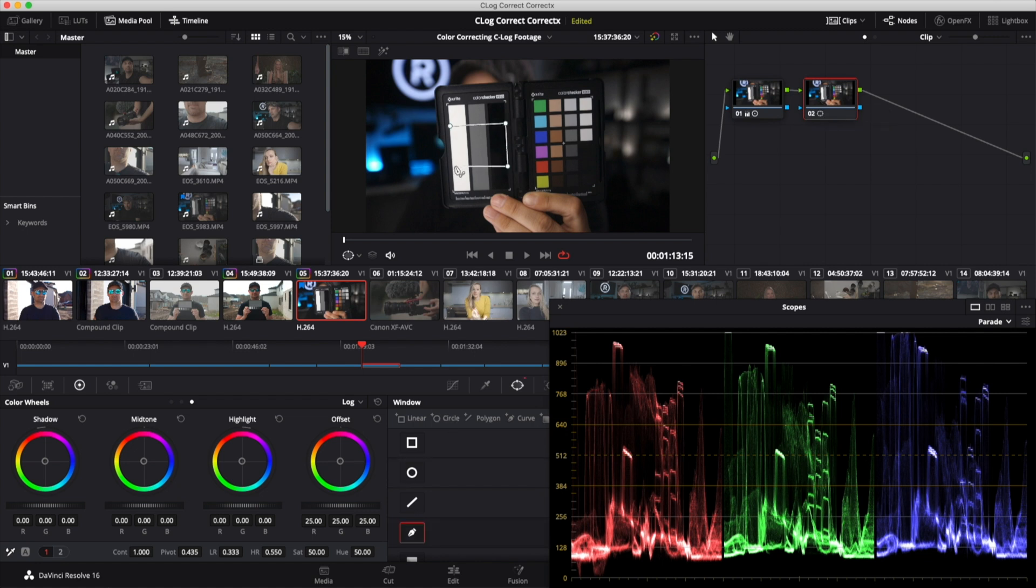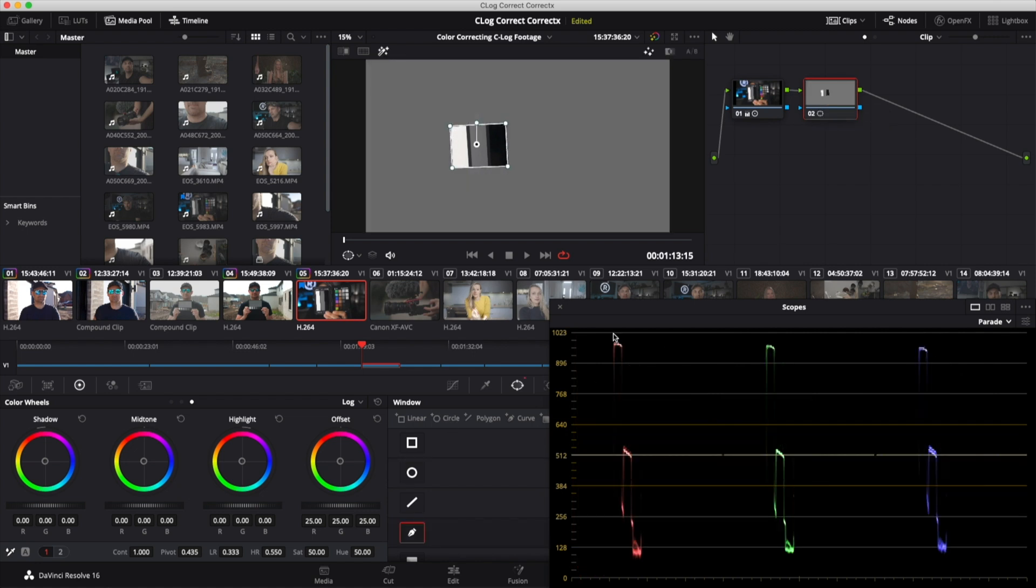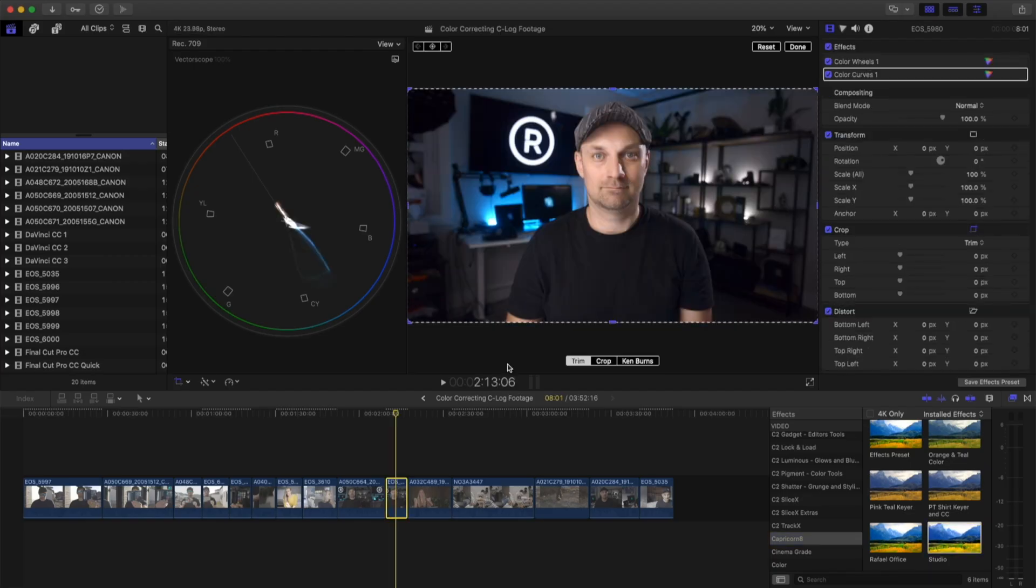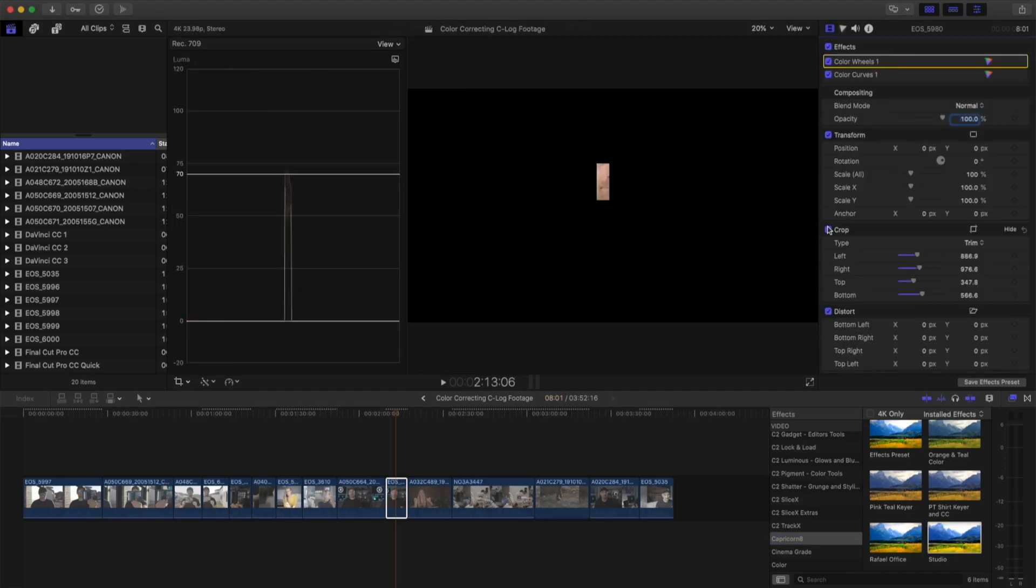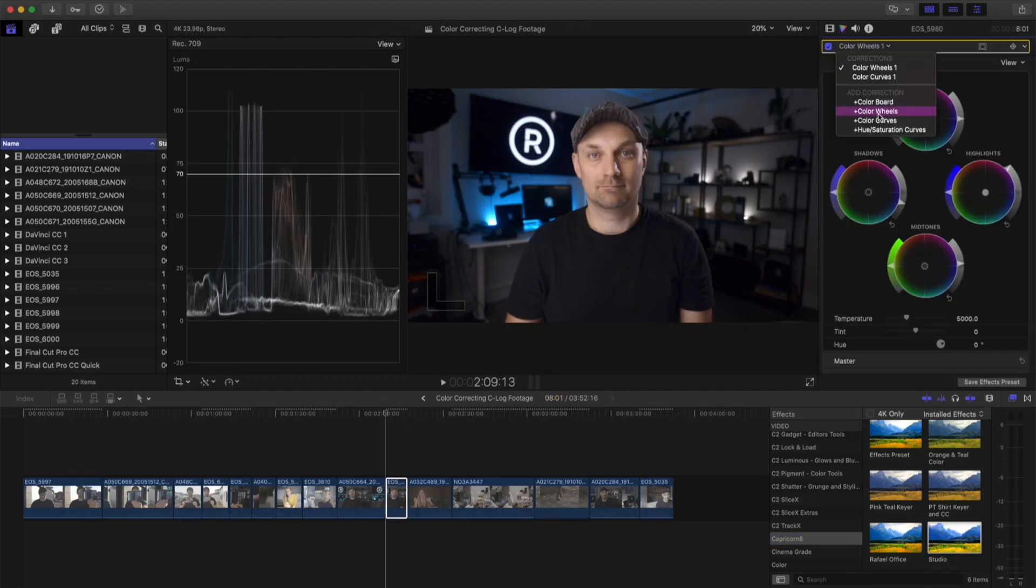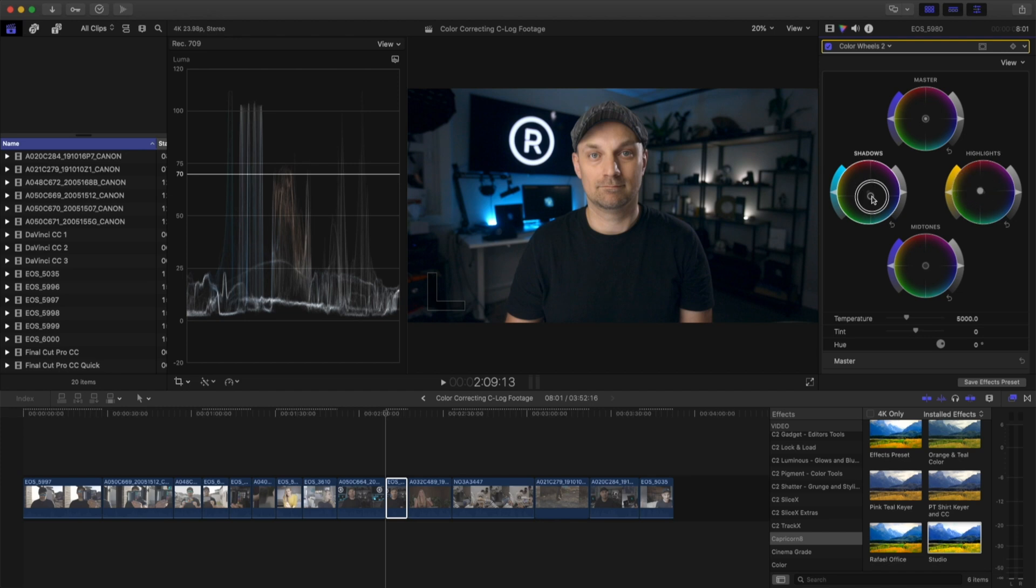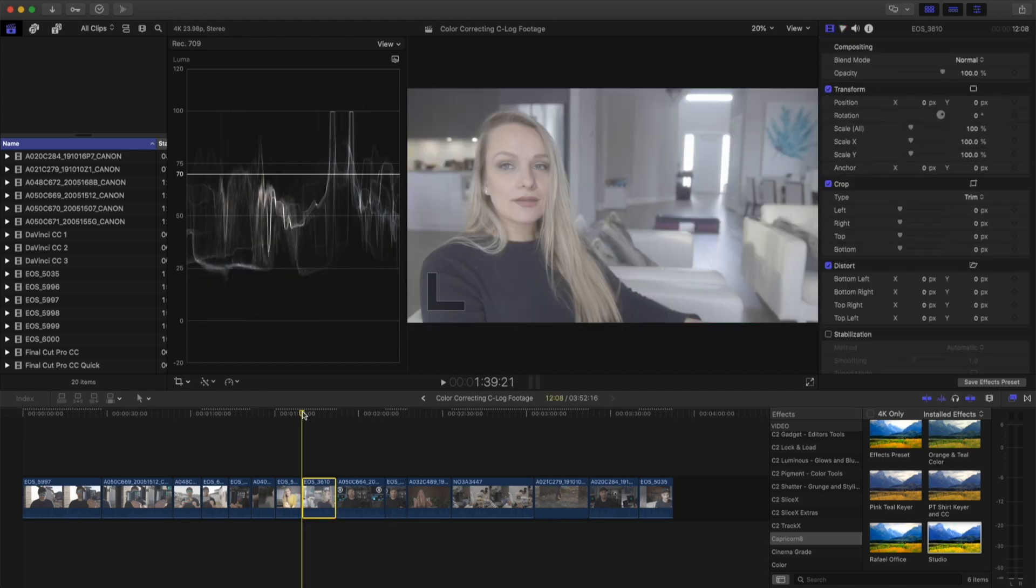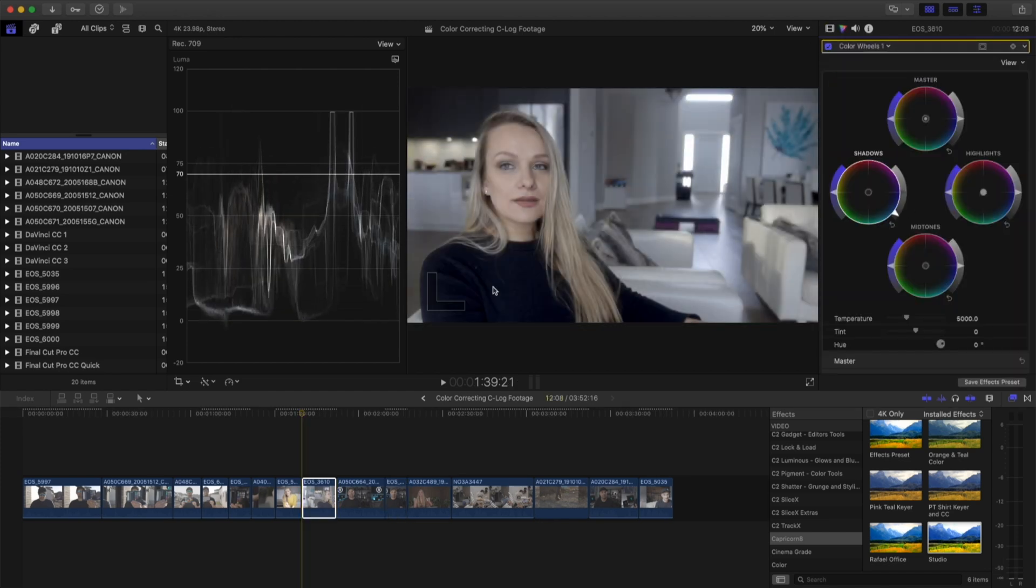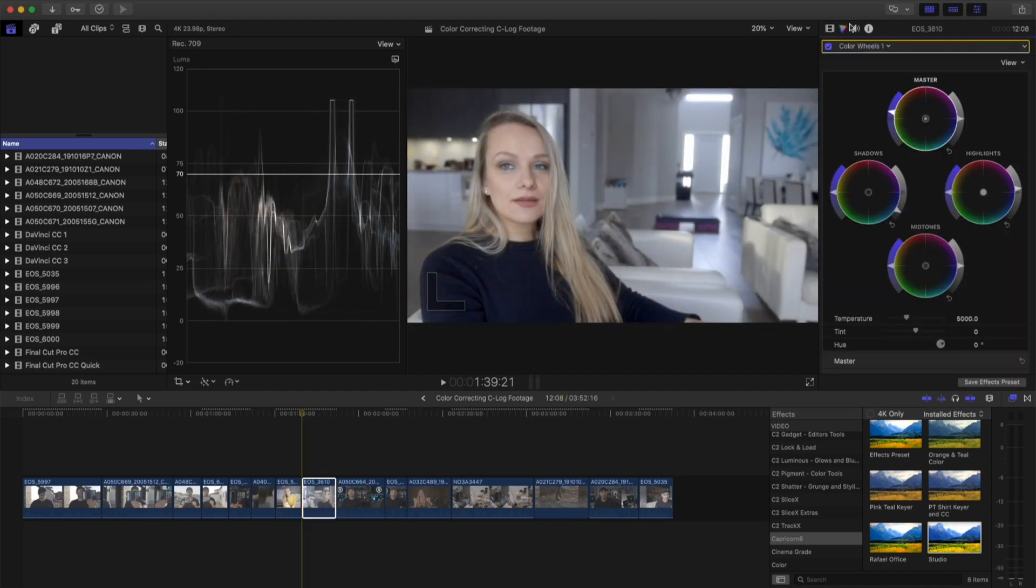You can match, balance, and finesse with crazy precision. Final Cut, while it's improved in 2025, curves, LUTs, color masks, but it still feels consumer-level compared to Resolve.